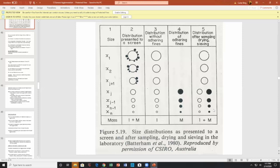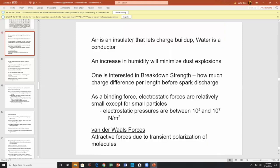For example, you can tell me the size of a Cheerio, but you cannot tell me how many Cheerios there are in a box, or what the concentration of Cheerios per volume is. Numbers and concentrations are often in a neglected category. Air is an insulator and helps charge build up. Water is a conductor and gets rid of it. To prevent dust explosions, humidify the storage area.